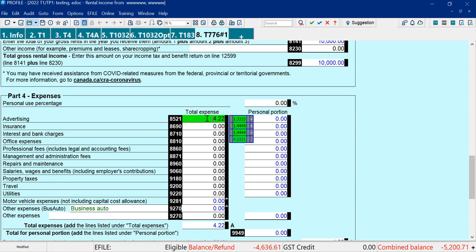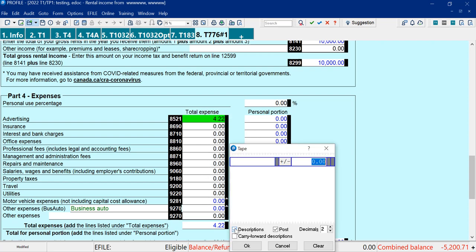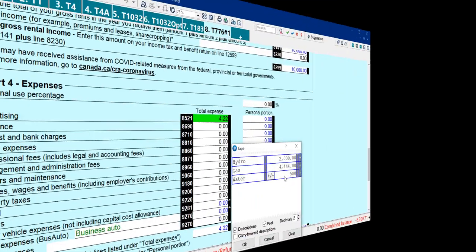But where it comes in handy is something like utilities. And what I can do is say Hydro, you have to tab over to the number field. Okay, so I've added some descriptions and then entered some numbers.